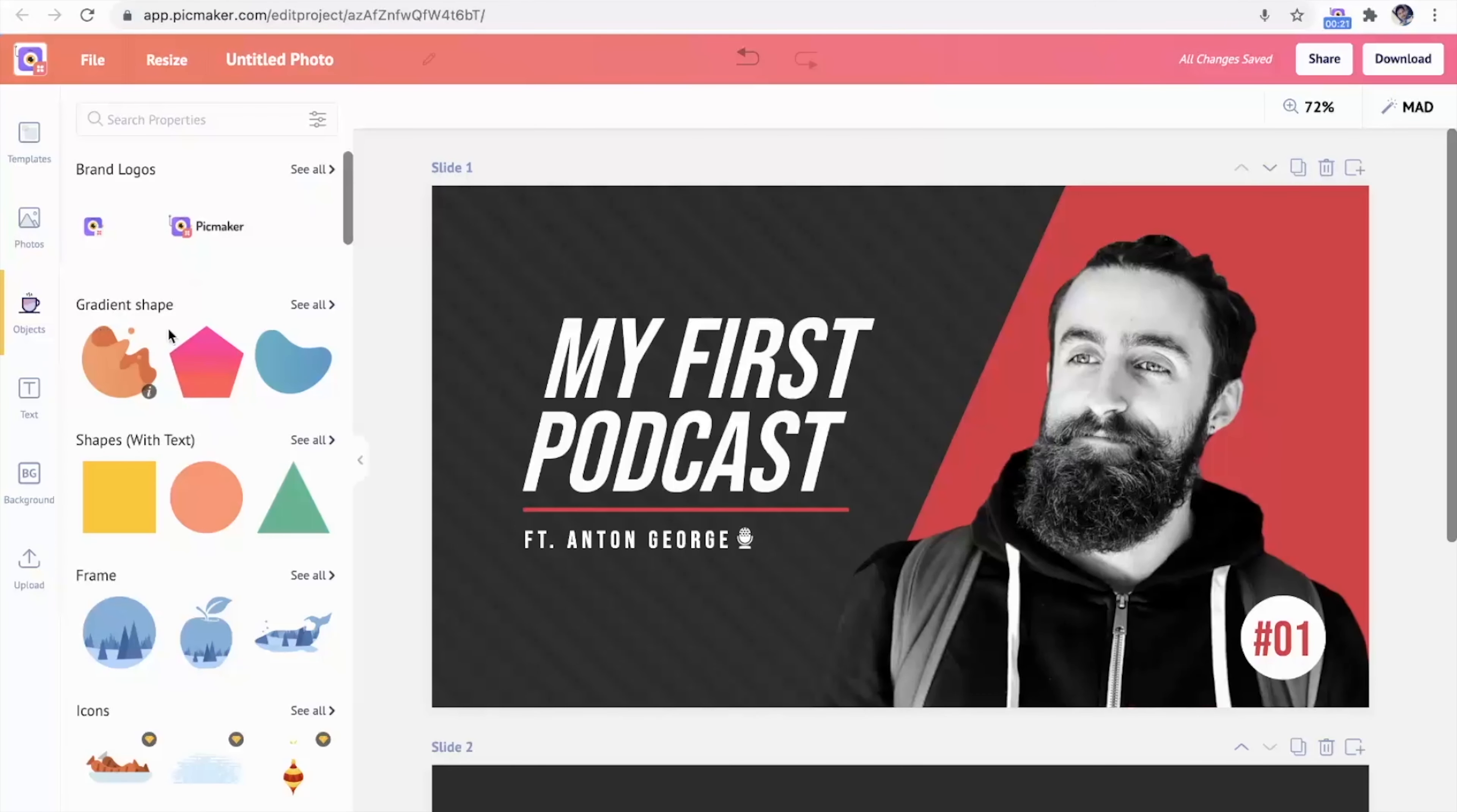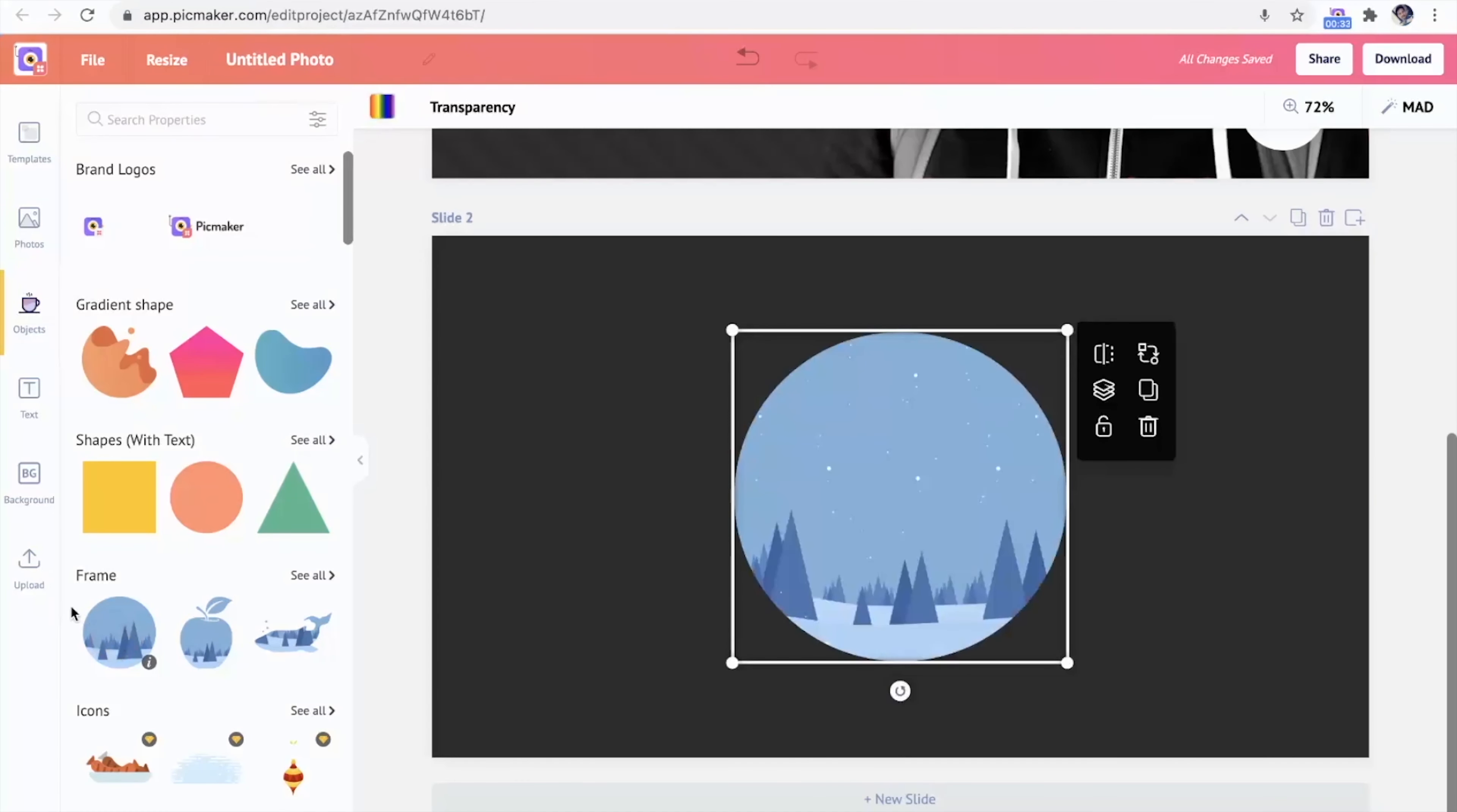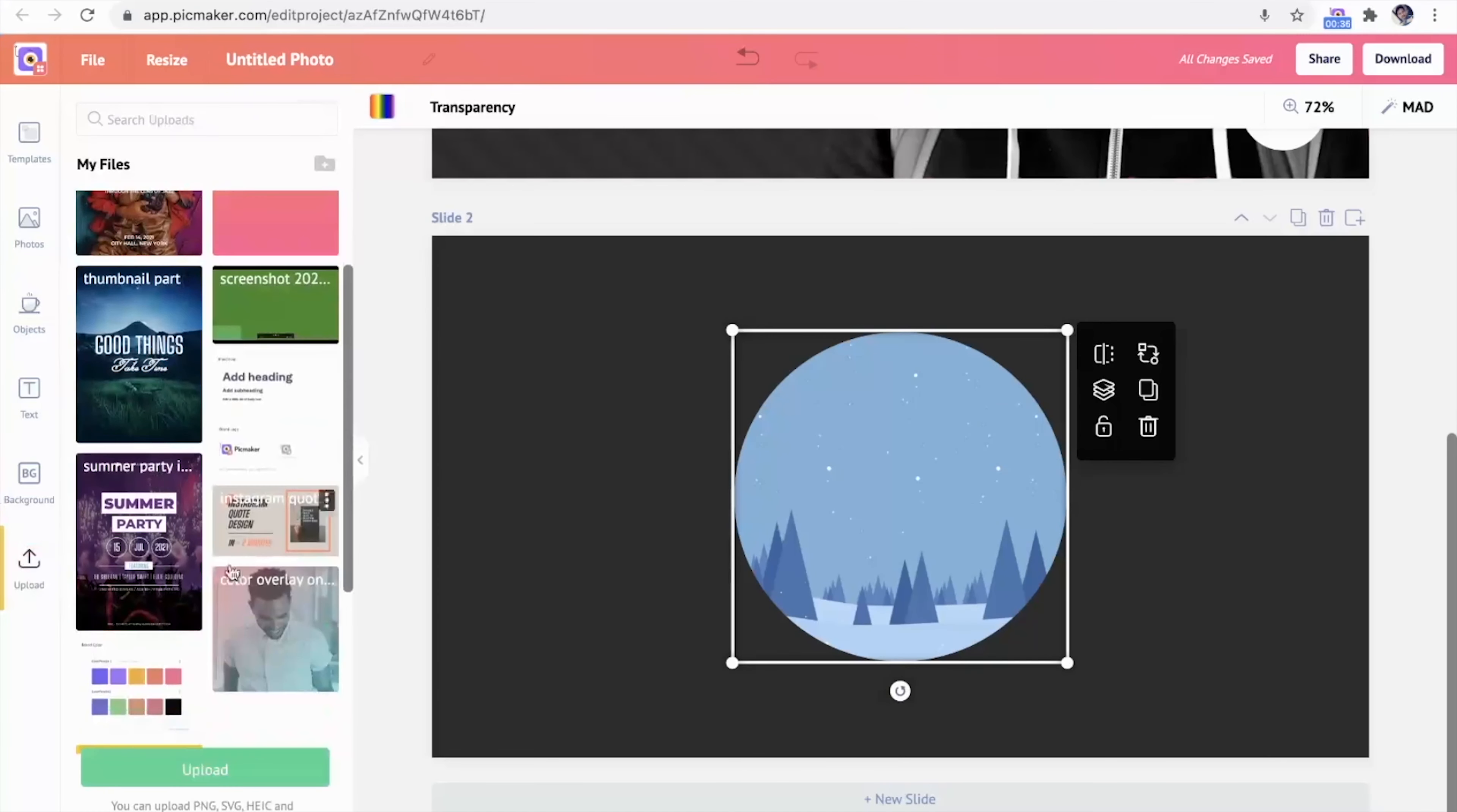Under the objects dashboard, you'll find all your logos, but also some really cool design possibilities. There's a ton of gradient shapes, geometric shapes, frames, and icons to incorporate into your branding to really make your company stand out.